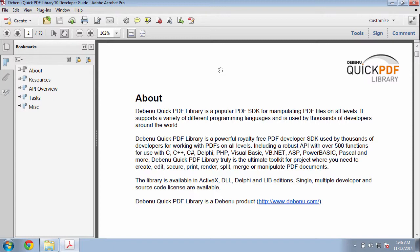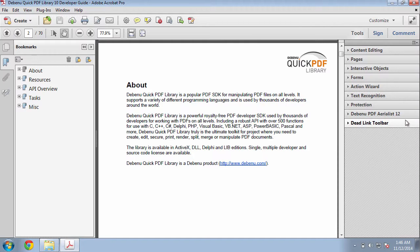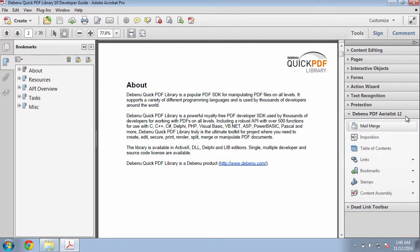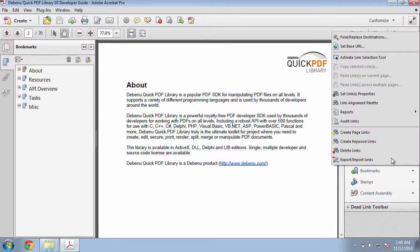To use this tool, click on the Tools panel, Debenu Quick PDF Library, Links, and Create Keyword Links.